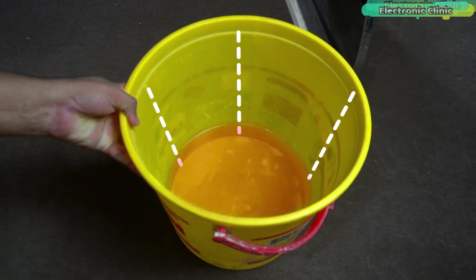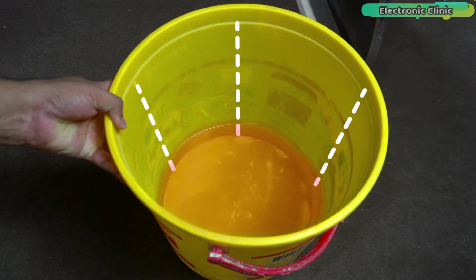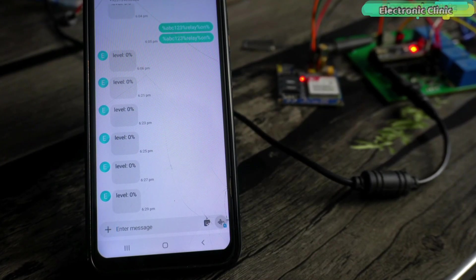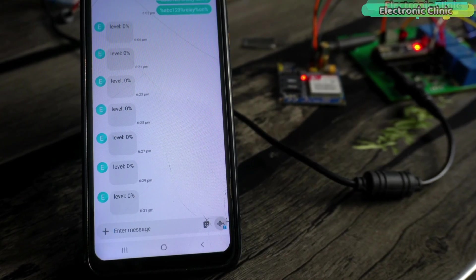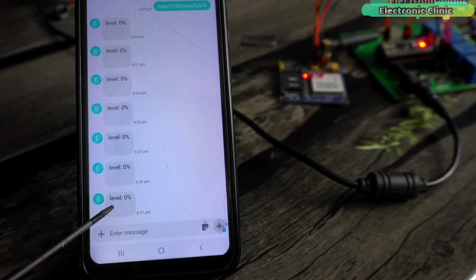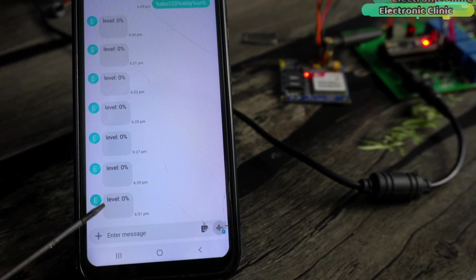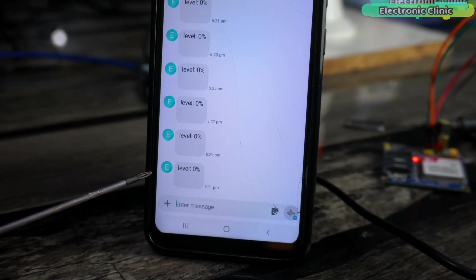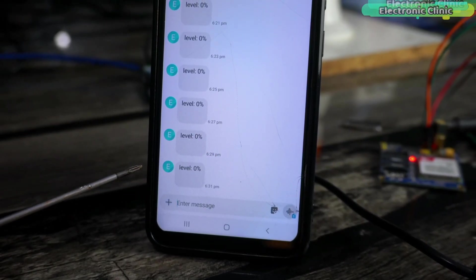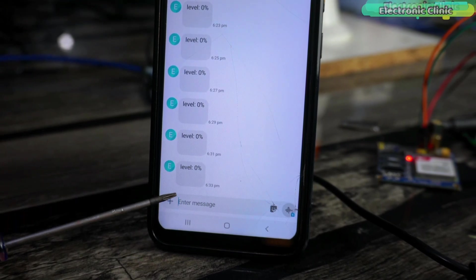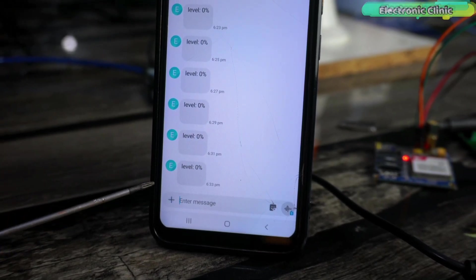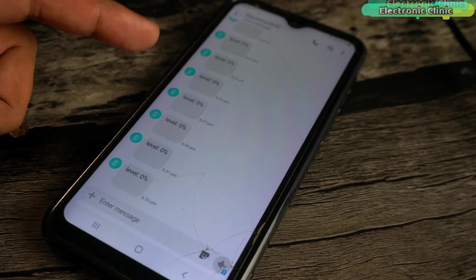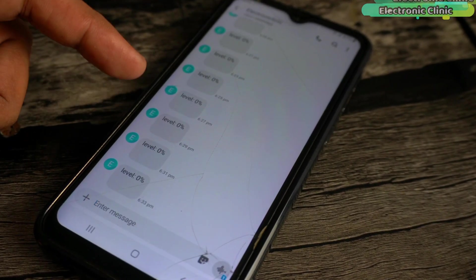When the water level in the water tank drops below a certain level, the Arduino starts sending alert messages with the help of GSM module. In the programming, I have utilized a timer to ensure that alert messages are generated every 2 minutes. Having an alert message every 2 minutes could indeed be quite annoying. However, it's important to note that this time duration is adjustable and I will explain how to modify it later in this video.